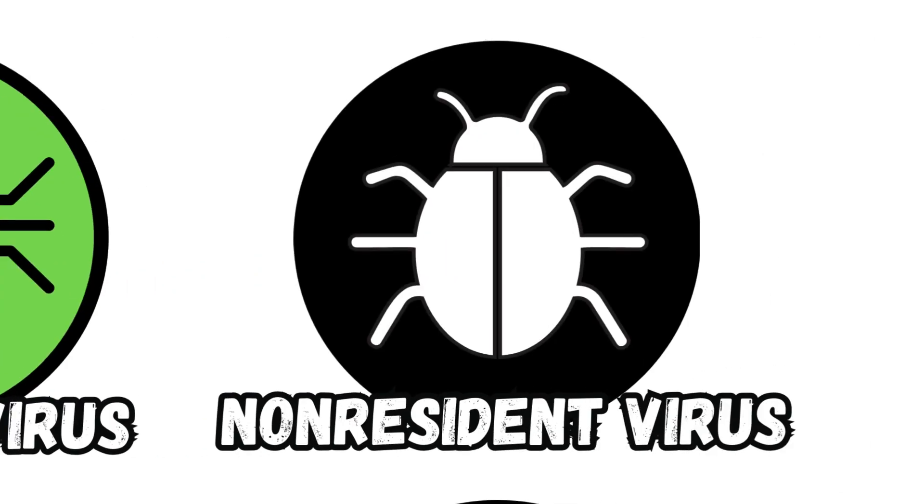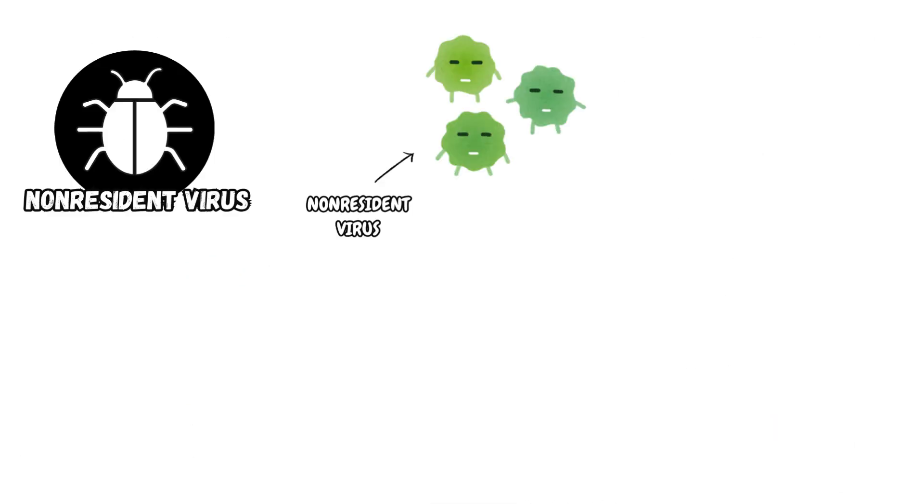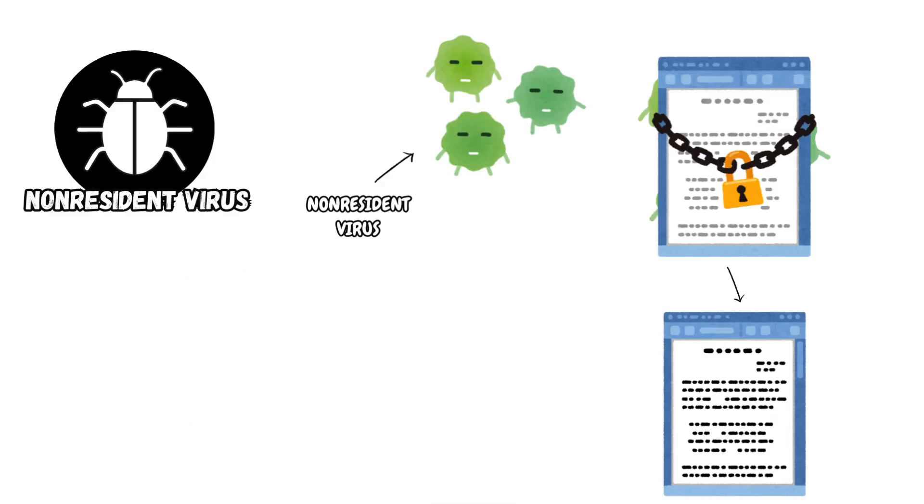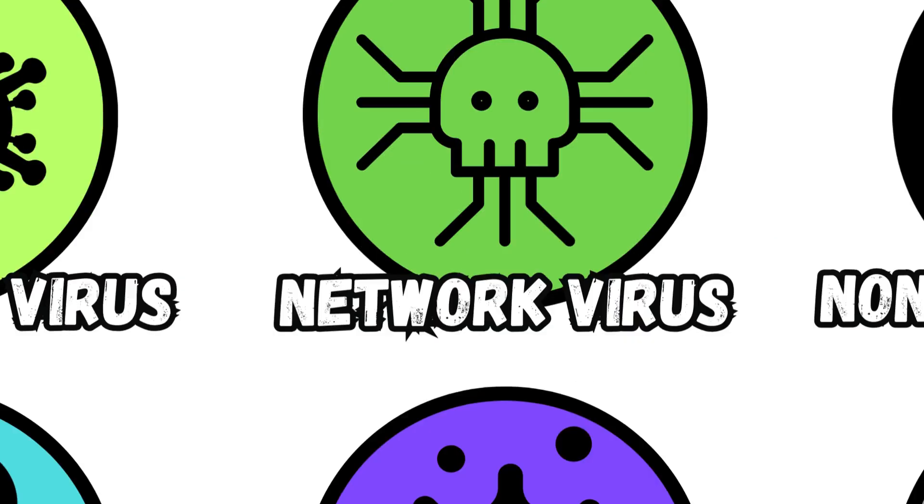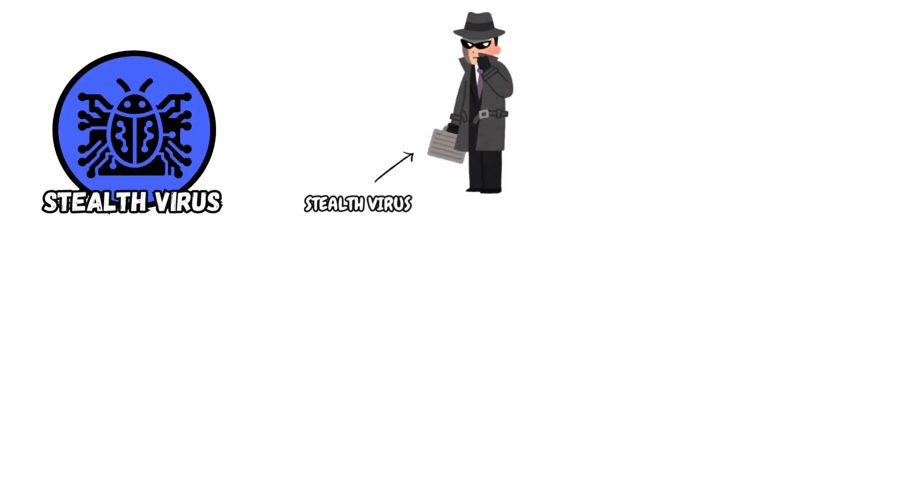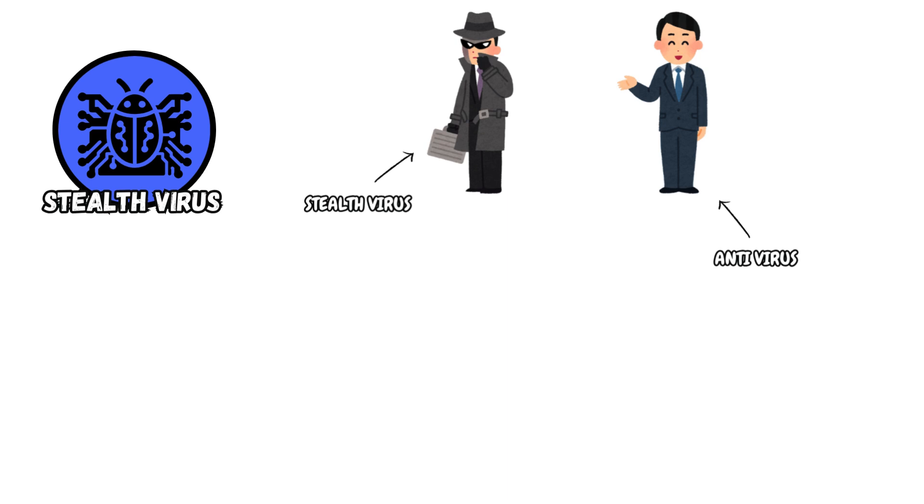Non-Resident Virus. Non-Resident Viruses replicate through modules. When the module is executed, it will select one or more files to infect.